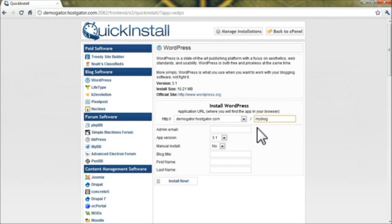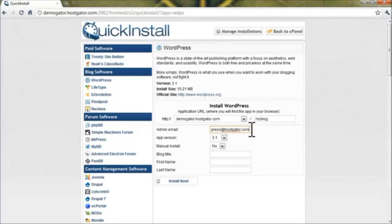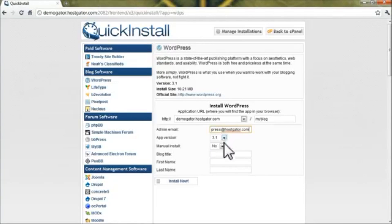Obviously, that's not a good idea if you already have a website there, but if you don't, WordPress can definitely be your main site. For Admin Email, make sure this is a valid email address because your password will be emailed here, and the rest of the drop-down boxes you can leave at default.